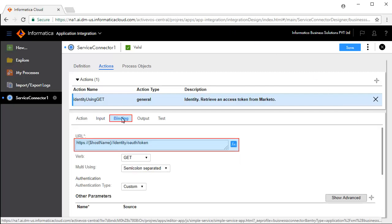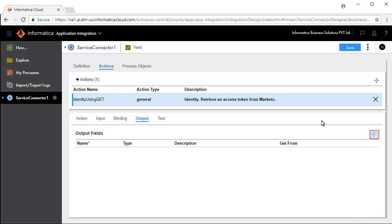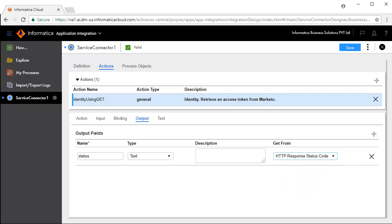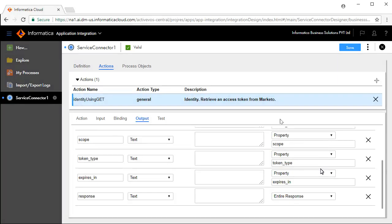The Binding tab defines the URL that you will connect to. The Output tab defines the output fields — we will add a few output fields. Similarly, we have added output fields like Access Token, Scope, Token Type, Expires In, and Response.